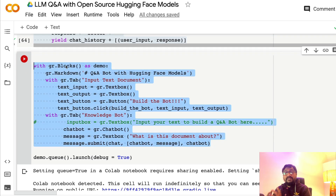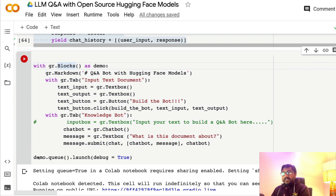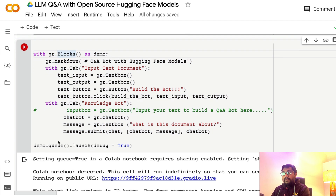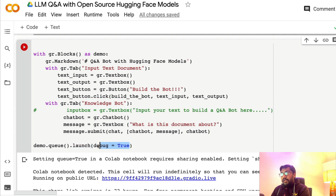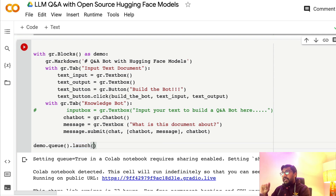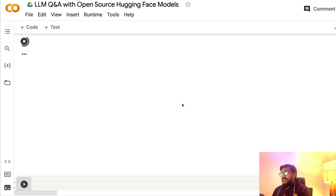The UI is designed the way we wanted. We're queuing and launching with debug=True to catch any errors. I'm going to run this and show you how the interface looks. This time instead of Ashton Kutcher let's try someone else.